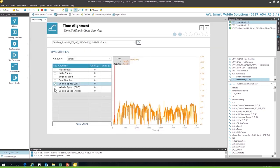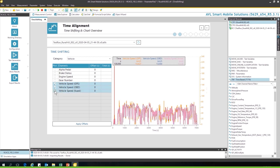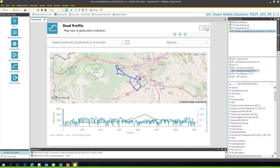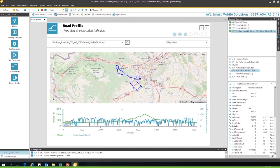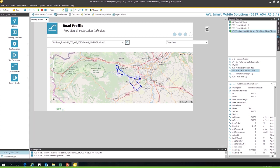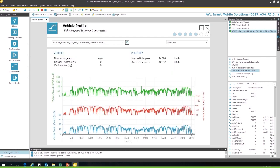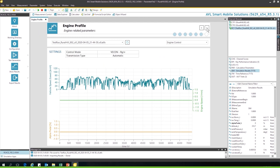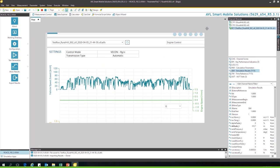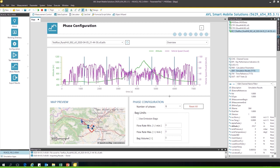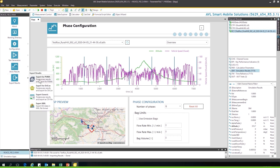You can look at the different speed signals and the time alignments. You see the route, the altitude, some shares of the road and the driving profile, vehicle profile, engine profile if in case applicable, and the phase configurations which in case you need it.